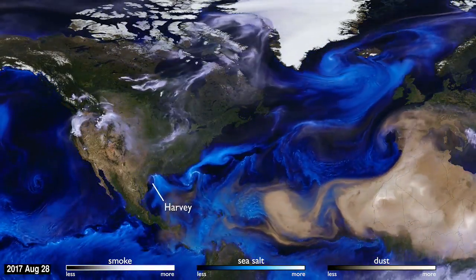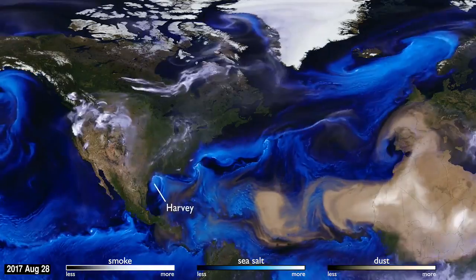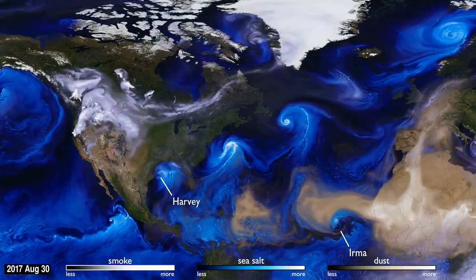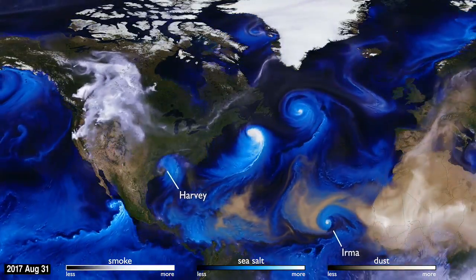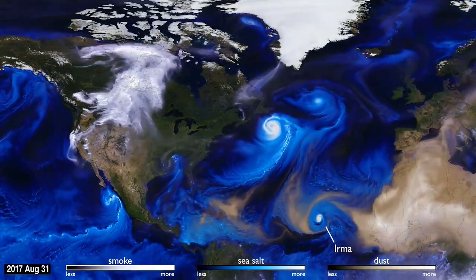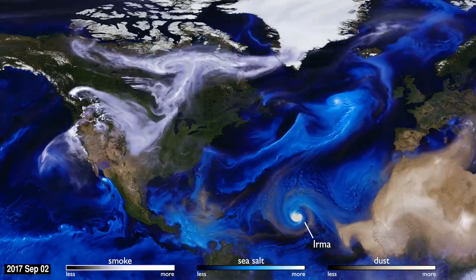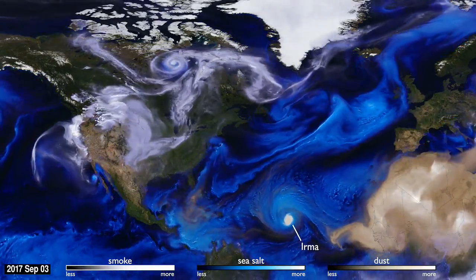With their movements, we can follow the formation of Hurricane Irma, and see the dust from the Sahara, shown in tan, get washed out of the storm center by the rain.